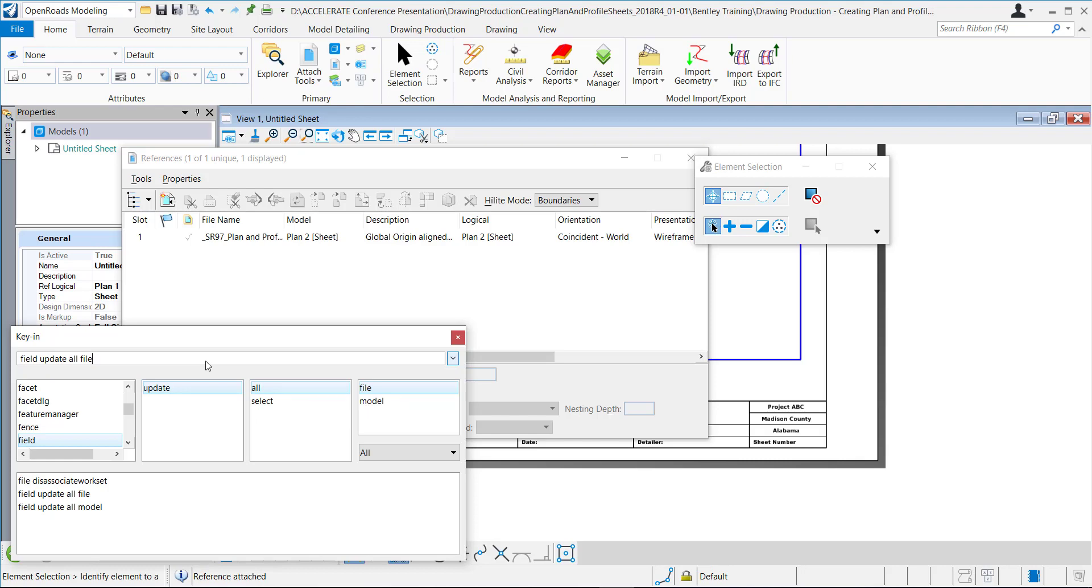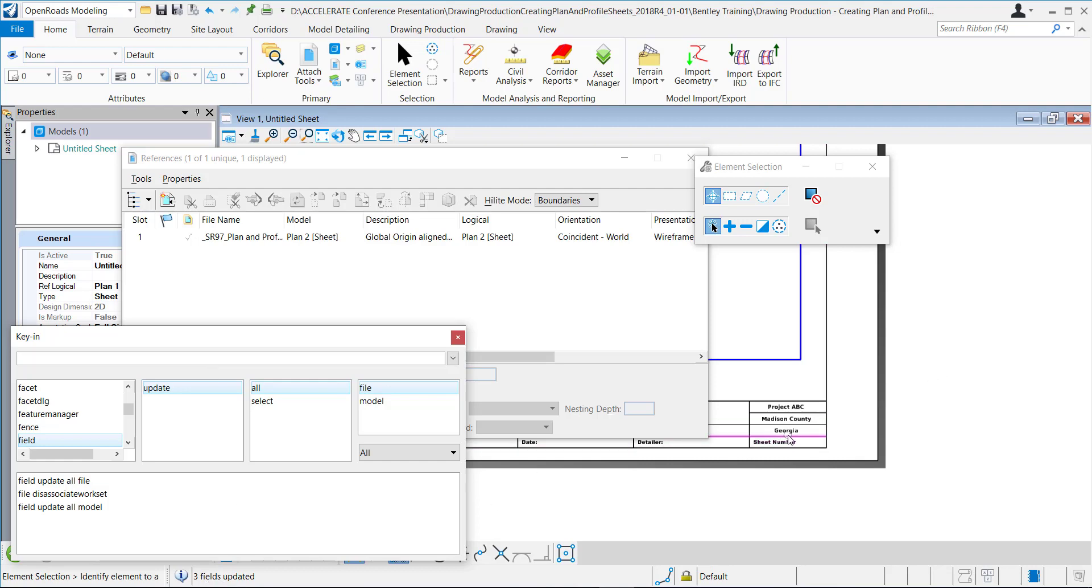So this key-in right here is called field update all file. So this is going to update all of the text fields in the entire file. If you selected model, it would only do it in the model that you have currently open. So we want to do file so it does every single model within the file. So now that I have all that entered, I'm just going to hit the enter button and it's going to process. And it did it rather quickly.